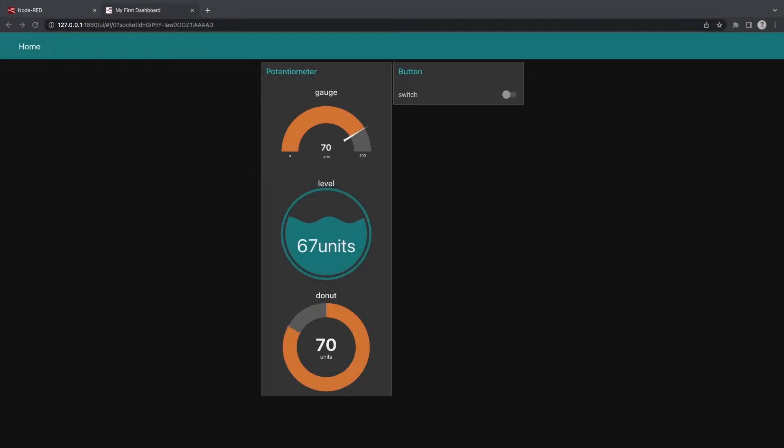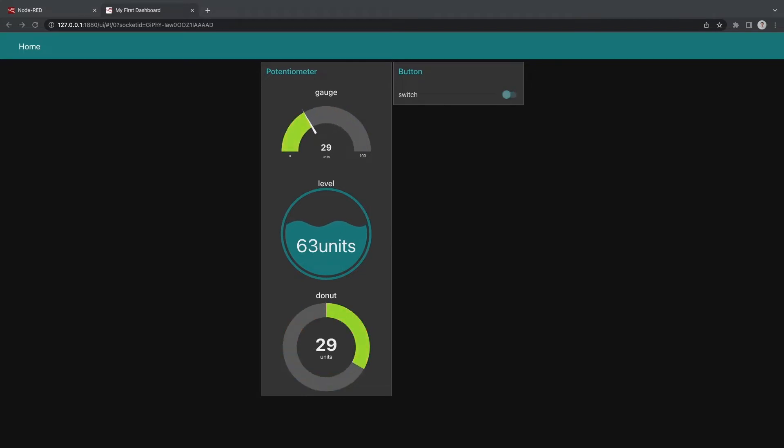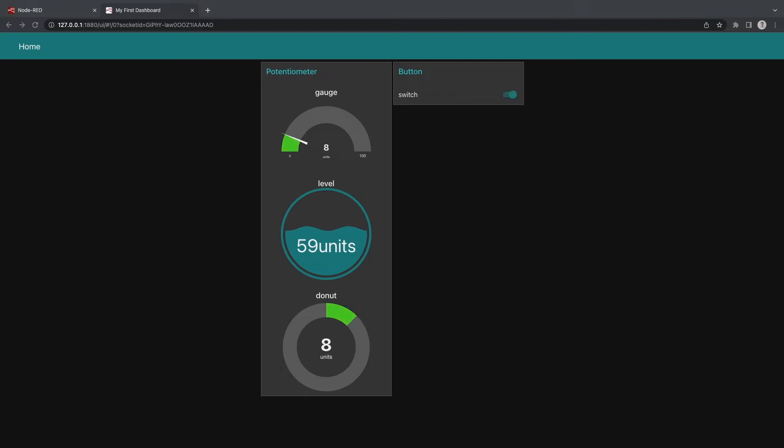What's up everybody? In this video we are going to read multiple inputs from the Arduino into Node-RED. We'll read this information into Node-RED as JSON formatted data.